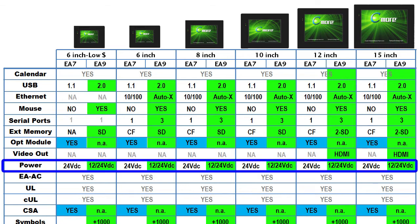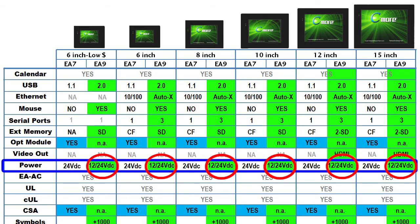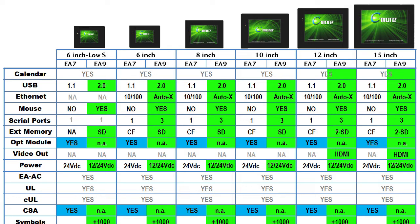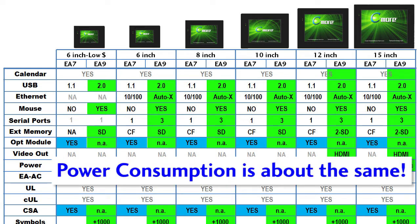The new EA9 Seymour runs on either 24 volts or 12 volt DC and the same AC adapter works with the new Seymour too. And even though these new panels have a lot more features, the total power consumption is about the same.